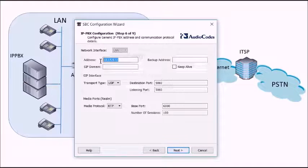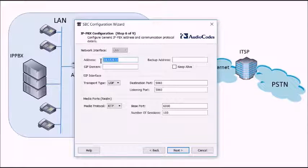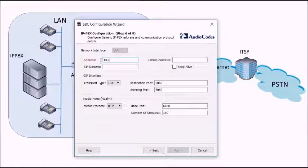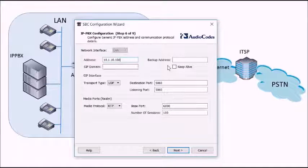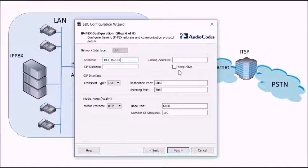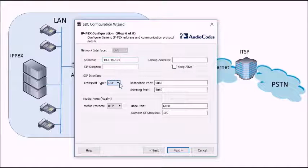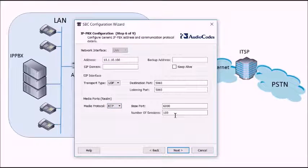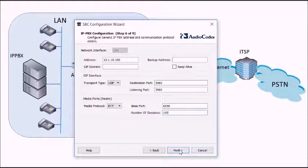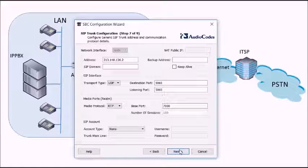Now we're going to set up the IP PBX configuration. This is the IP address of the IP PBX. So we know how to talk to it. That's 10.1.10.100. We can do things like have backup addresses and keep alive if we need to. Also select the transport type if you want secure RTP and the number of sessions. Again defaults are fine here.